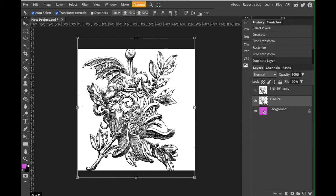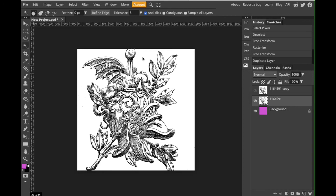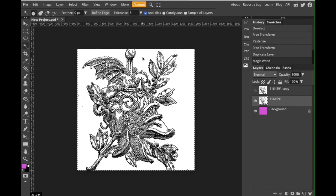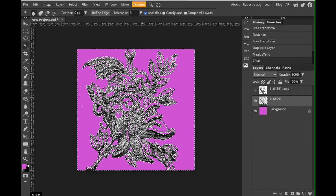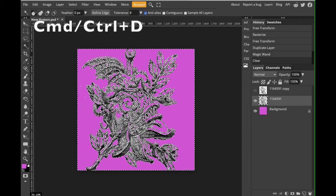So on this layer we're going to go to our magic wand. I'm going to select white. I'm going to press delete or backspace and then I'm going to press command or control D.